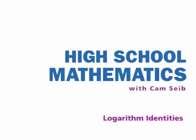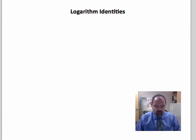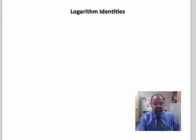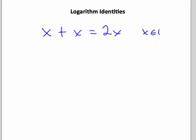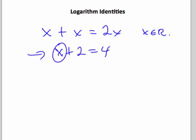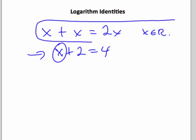Next we want to look at some special rules about logarithms, or what we call identities. An identity just means an expression that's identical to another expression. For example, x plus x is identical to 2x for any real number. An equation like x plus 3 equals 5 is not an identity, because that statement is true for only one fixed value of the variable. An identity is true for any value of the variable where the expression is defined.